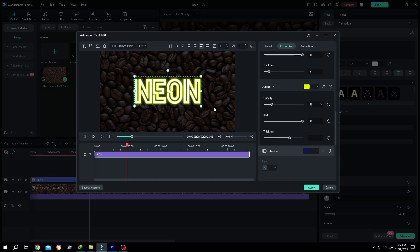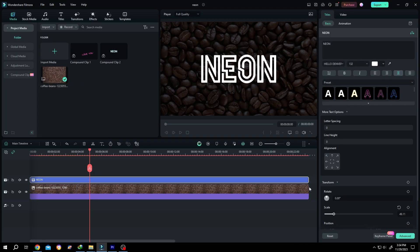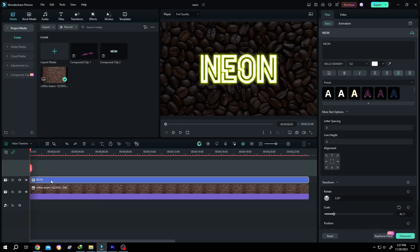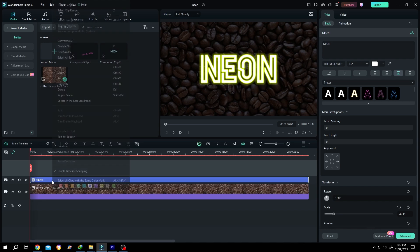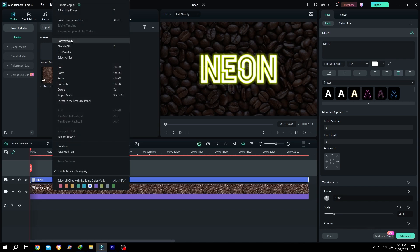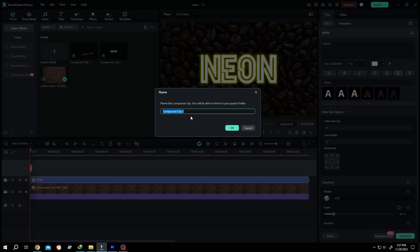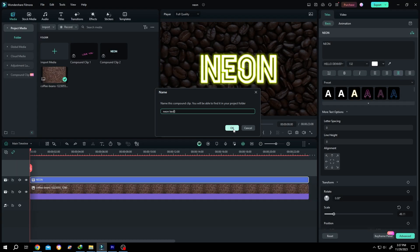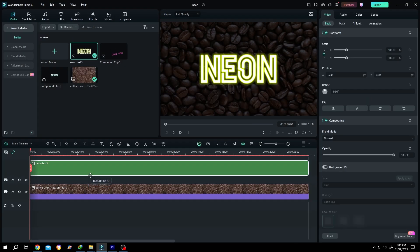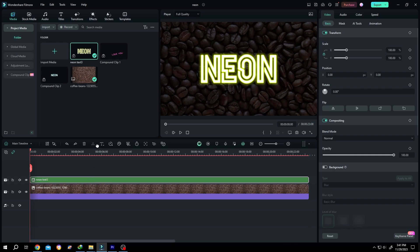Press apply. We now have our neon text. Select the clip, right-click, create compound clip. Give it a name like 'neon text', then press OK.